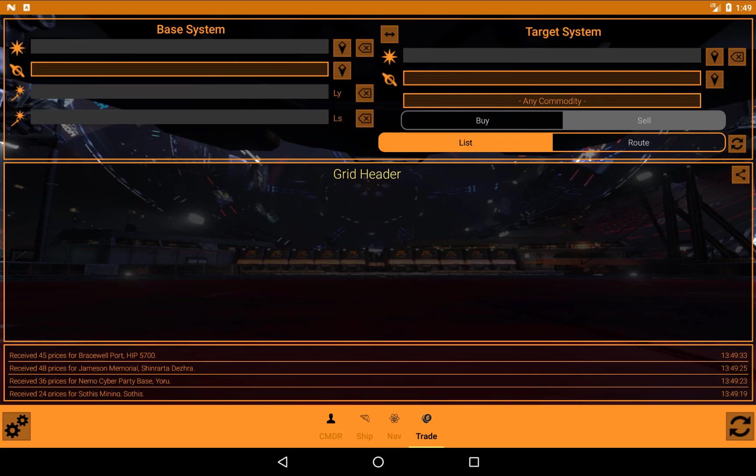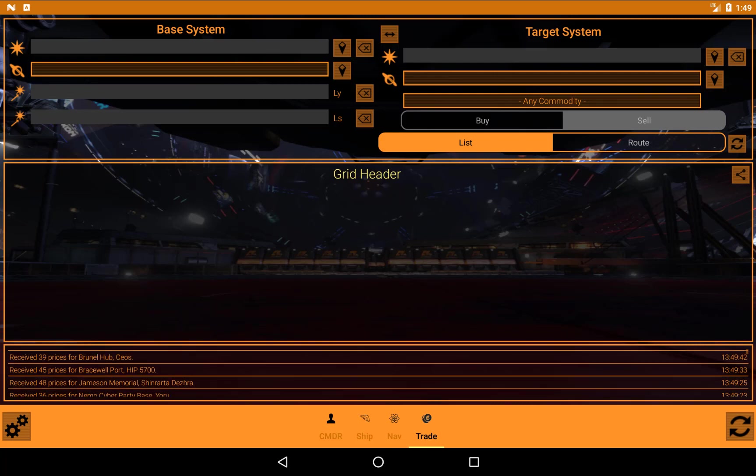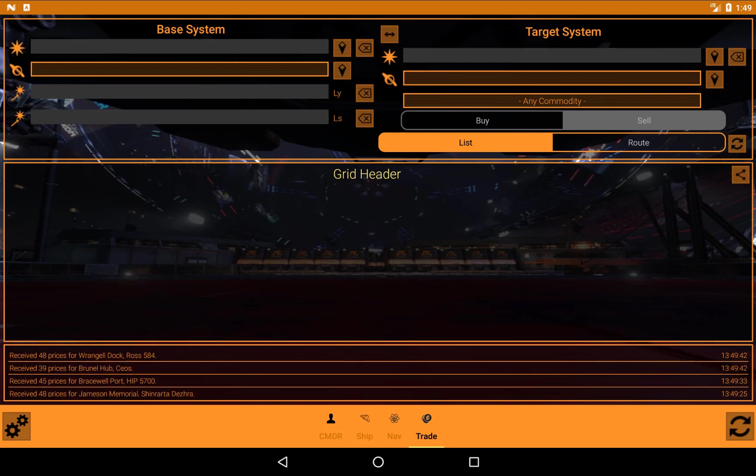Now as I say, today I'm just going to be talking about the Trade tab because it's very flexible, it's very powerful, which means it can be quite difficult sometimes to get the results that you're looking for. So I just wanted to take a quick tour of what it's able to do.